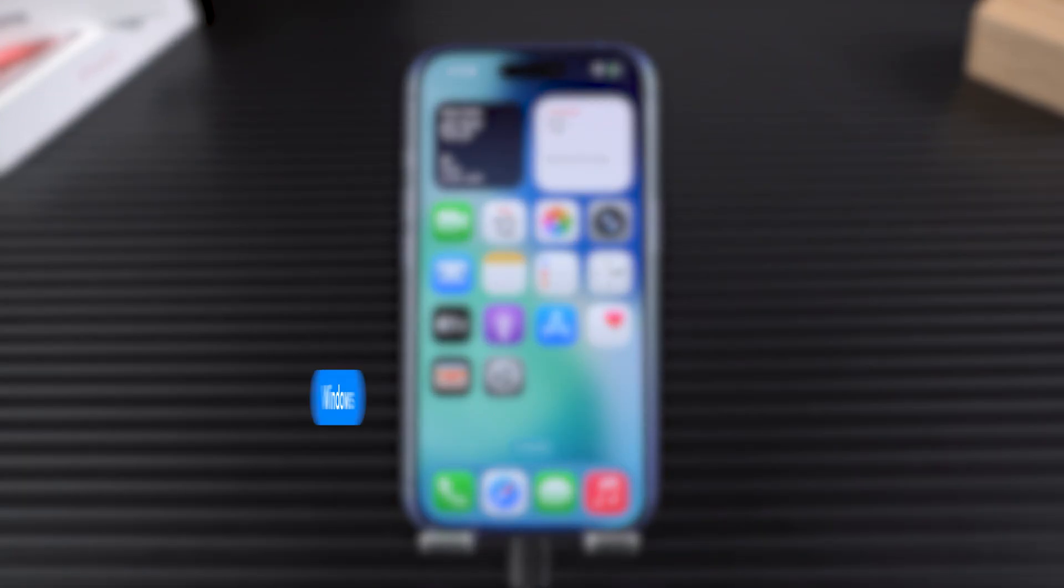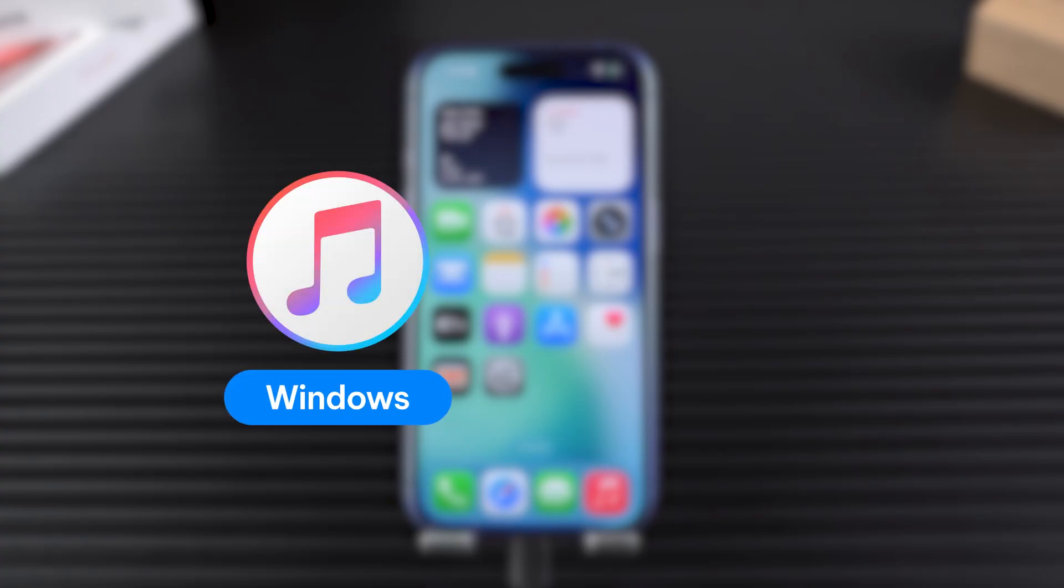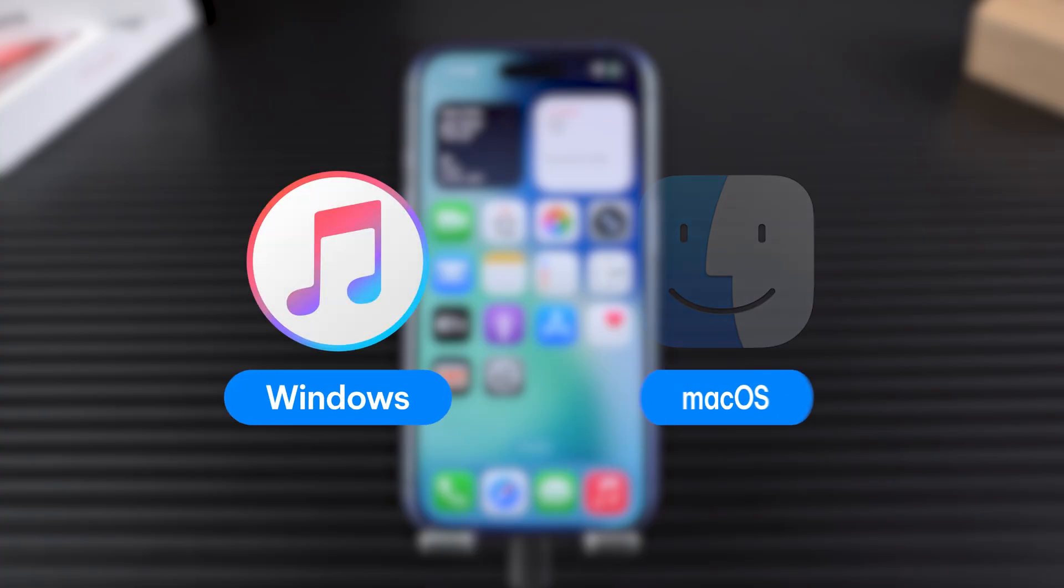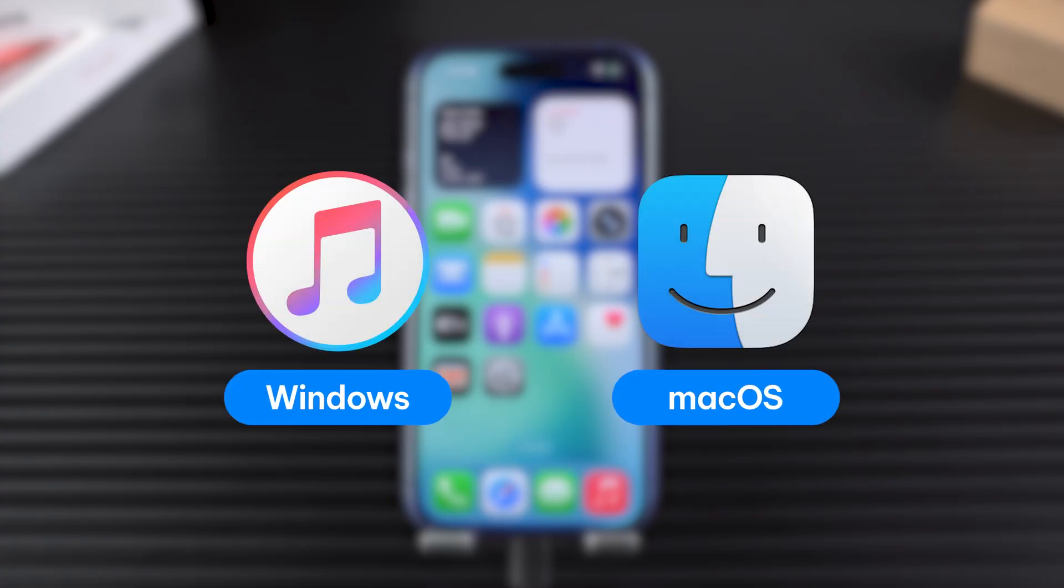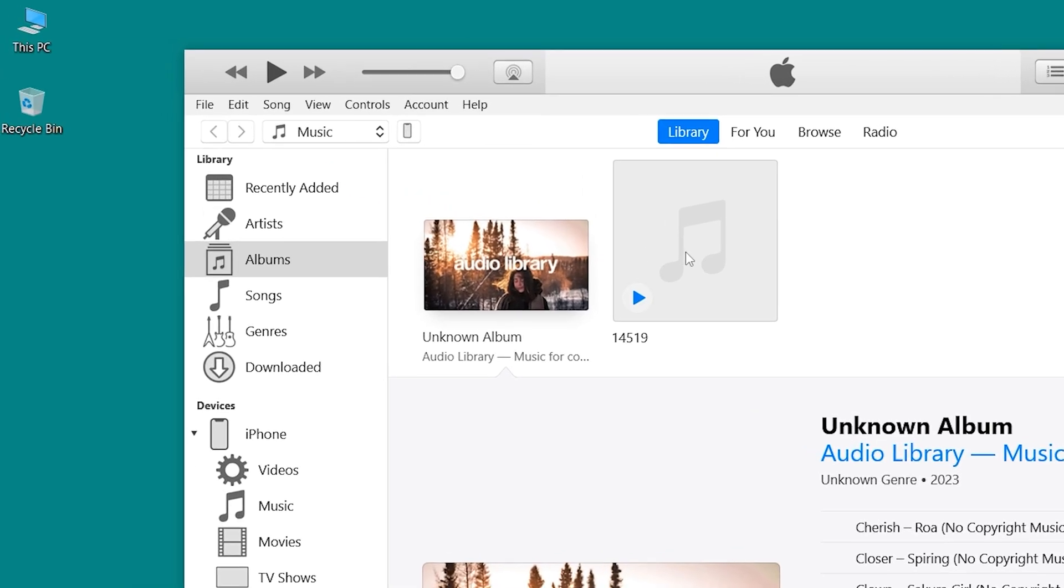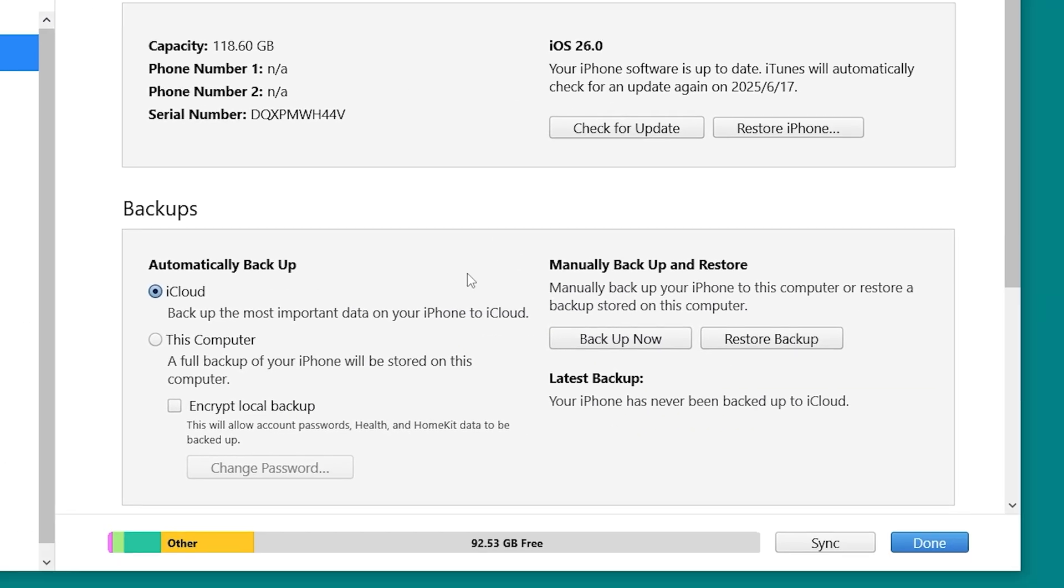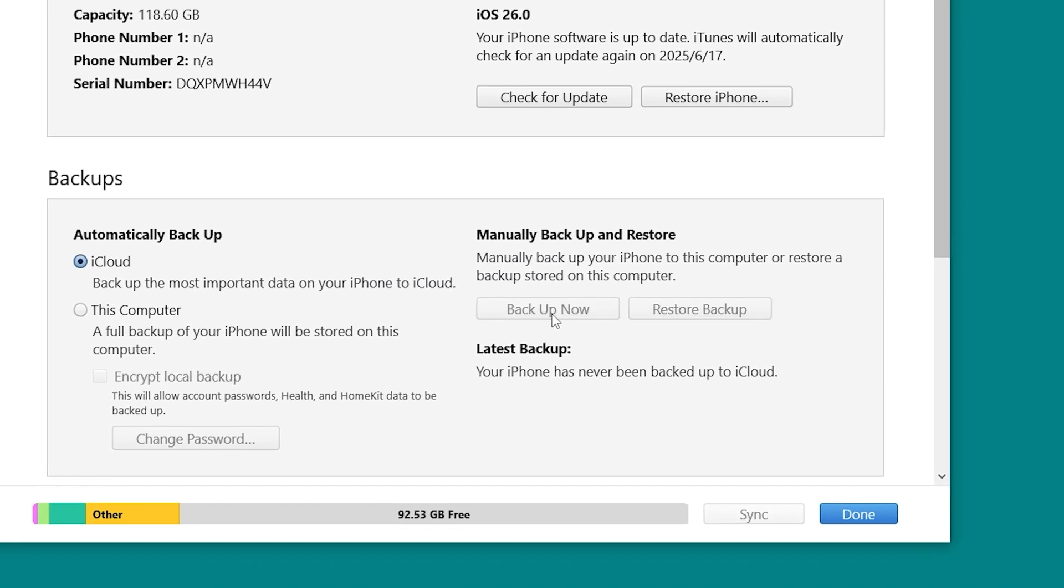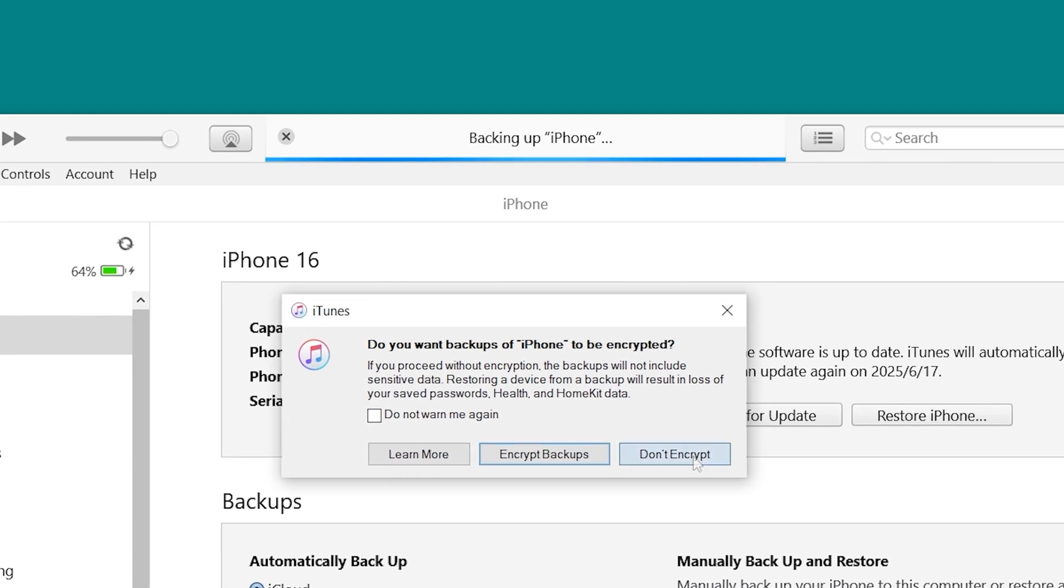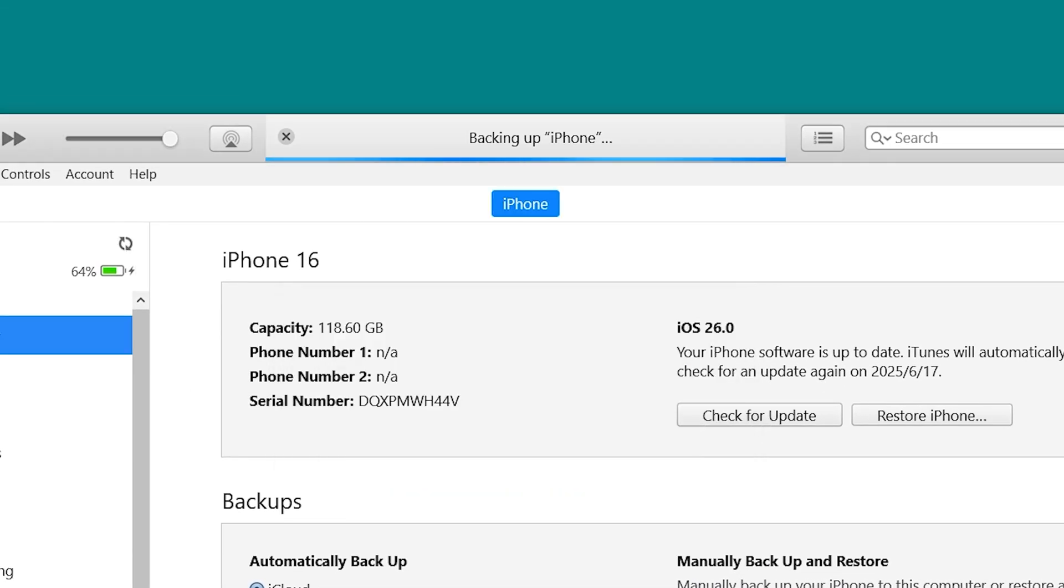If you're on Windows, open iTunes. If you're on a Mac running macOS Catalina or later, use Finder. Select your device from the sidebar, then click Back up now. Depending on how much data you have, the backup process may take a few minutes, so be patient.